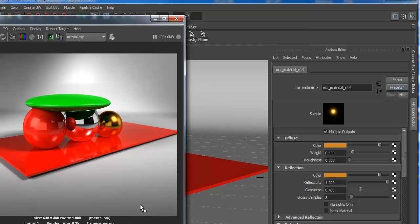Rendering is a whole separate specialty — render pros spend years on this. There's my render, looks pretty cool. Later in Photoshop we can take out the background, leaving just the model, put it on a presentation page, and you'll have a toy design.